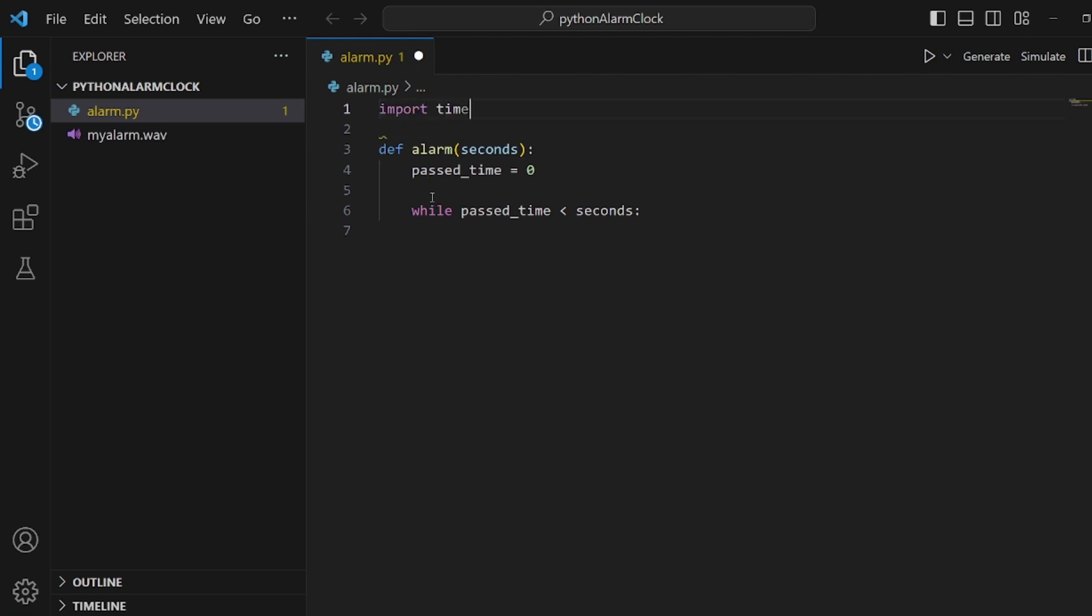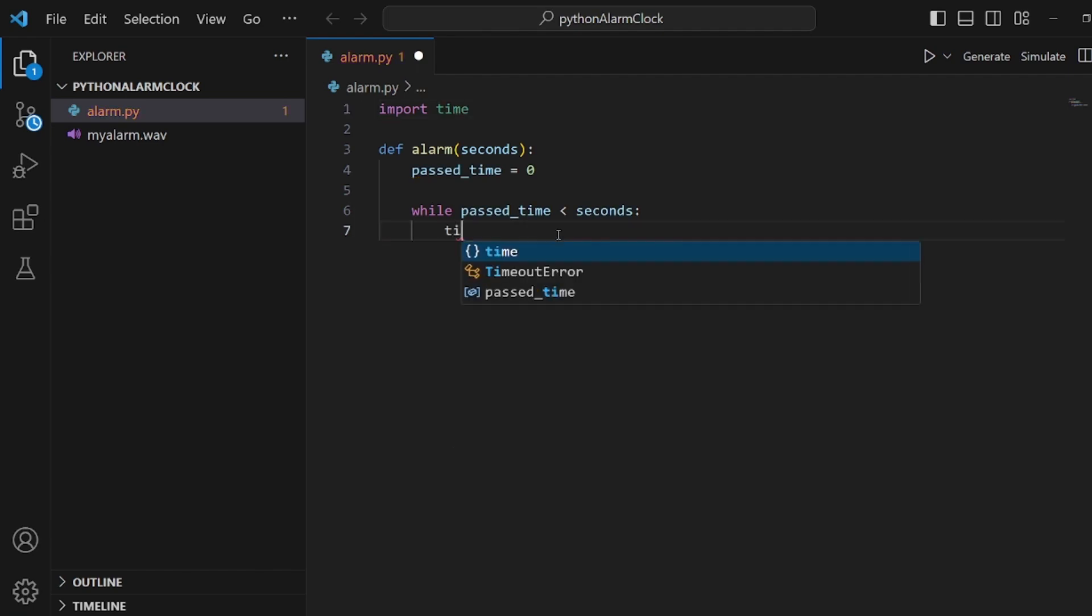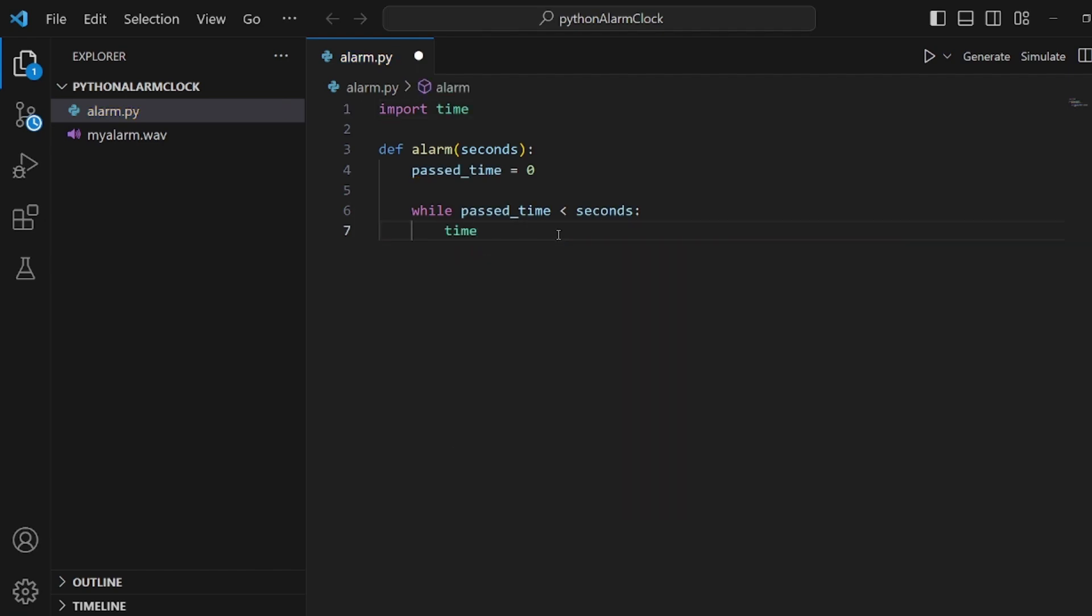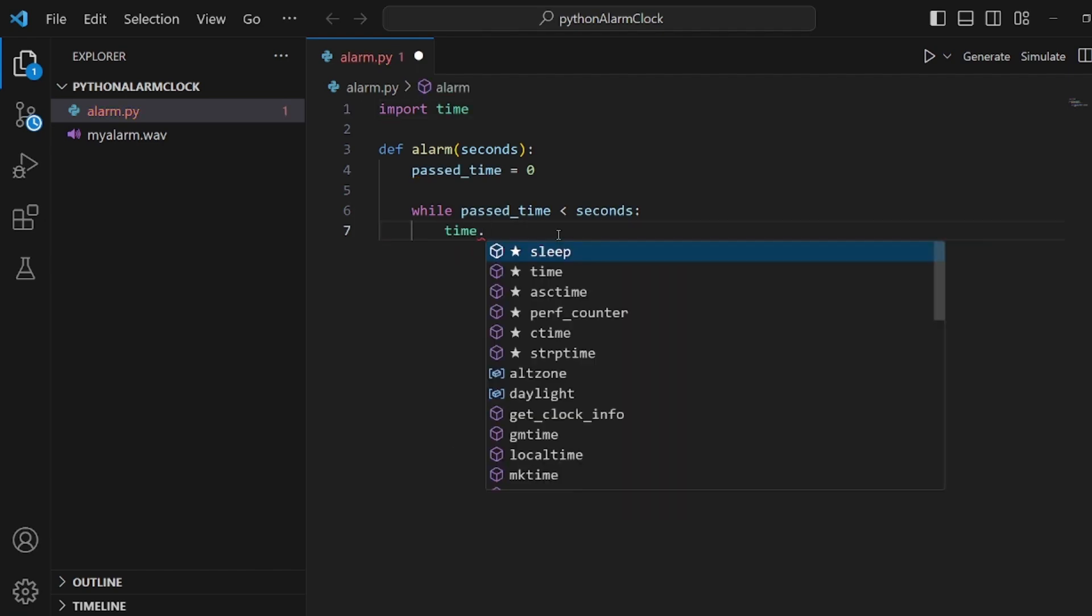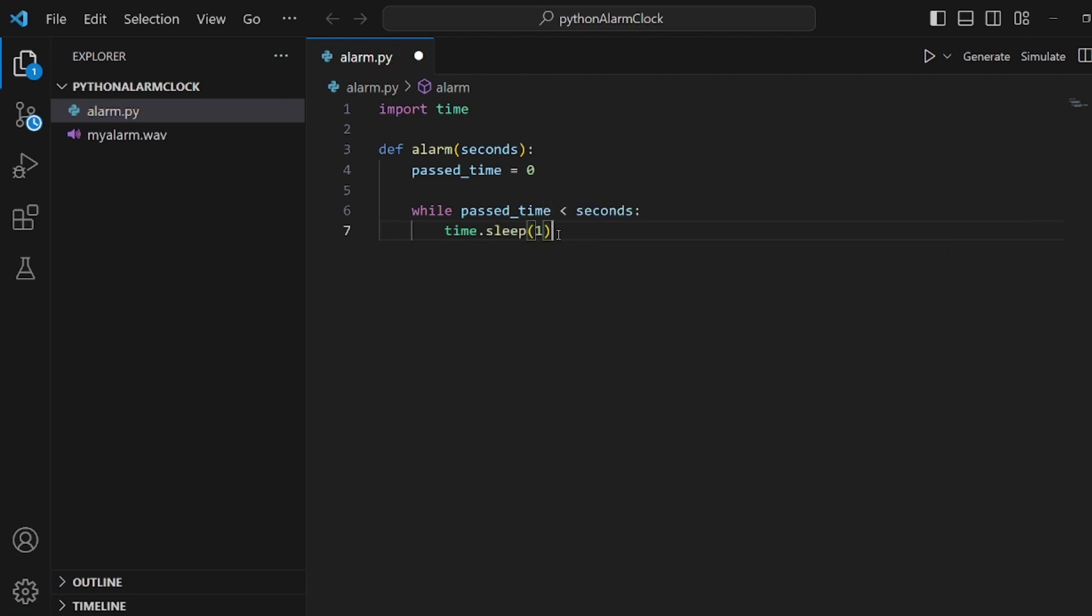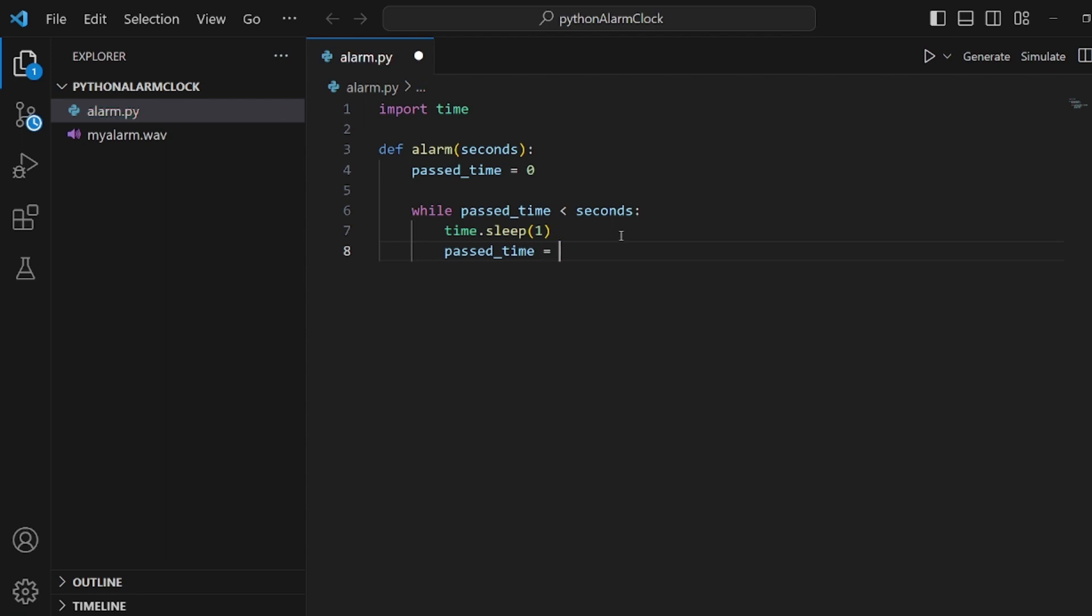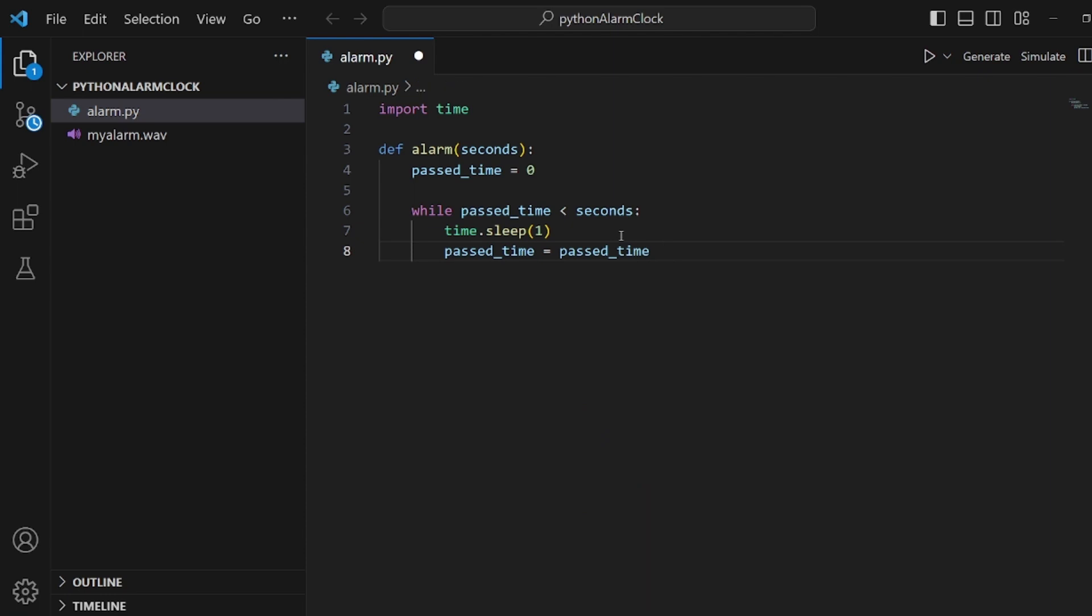And then we need to apply a time function called sleep. It gets an argument as seconds. So we're going to sleep or actually wait for a second. And then passed_time will be incremented because another second has been passed. Plus plus doesn't work, so we should simply increment it.